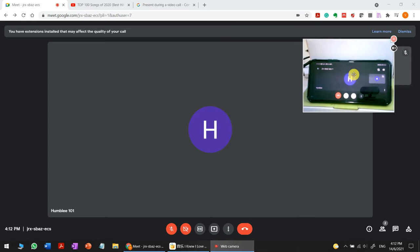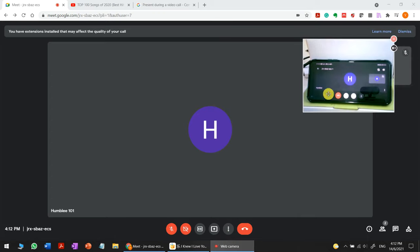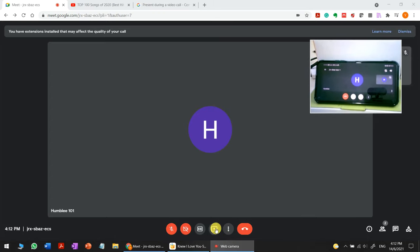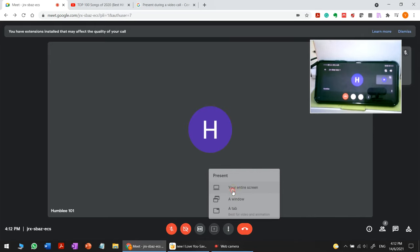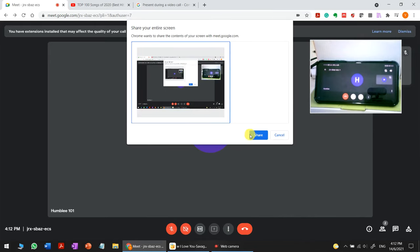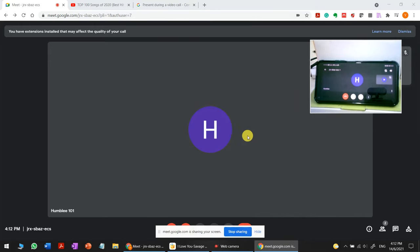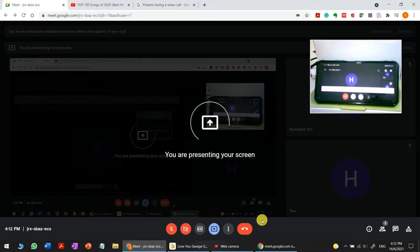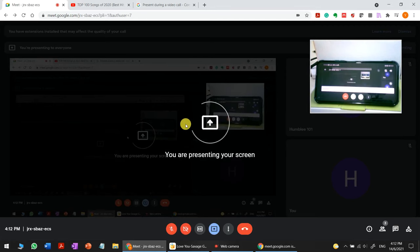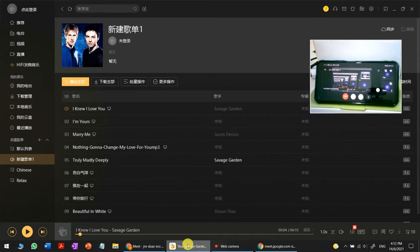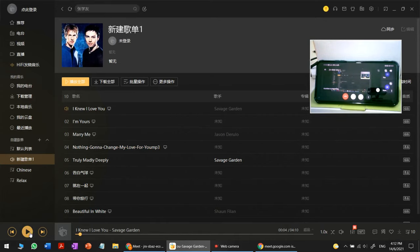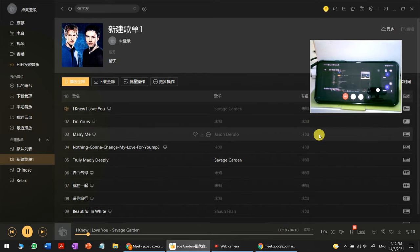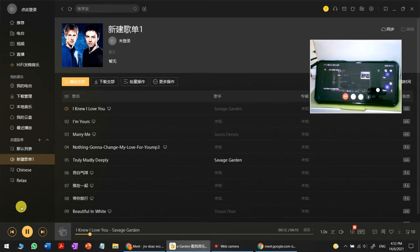I have my webcam here and my phone. We're sharing the screen now. Let's play some music. You can see the music is running, but there's no sound from the phone.